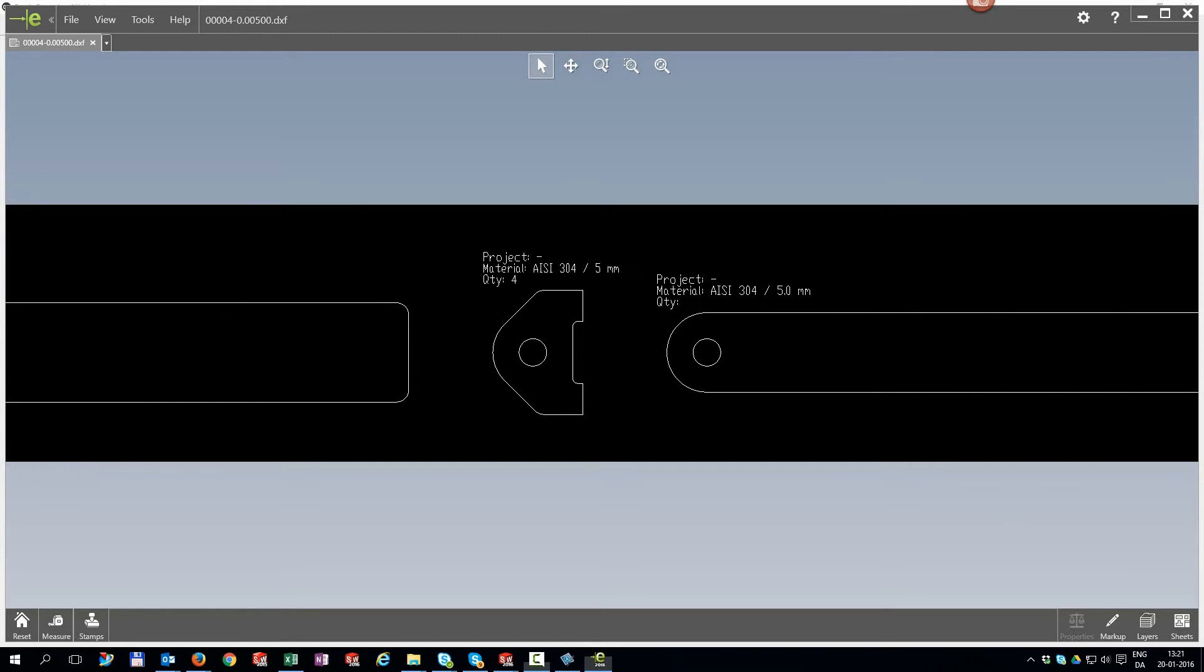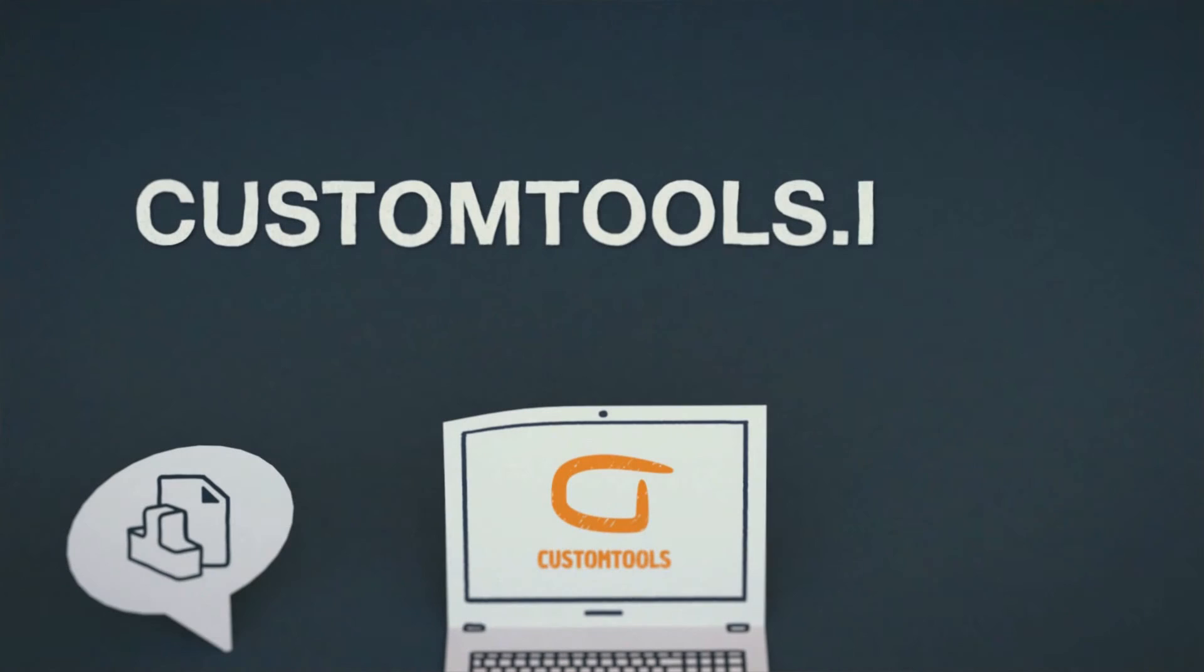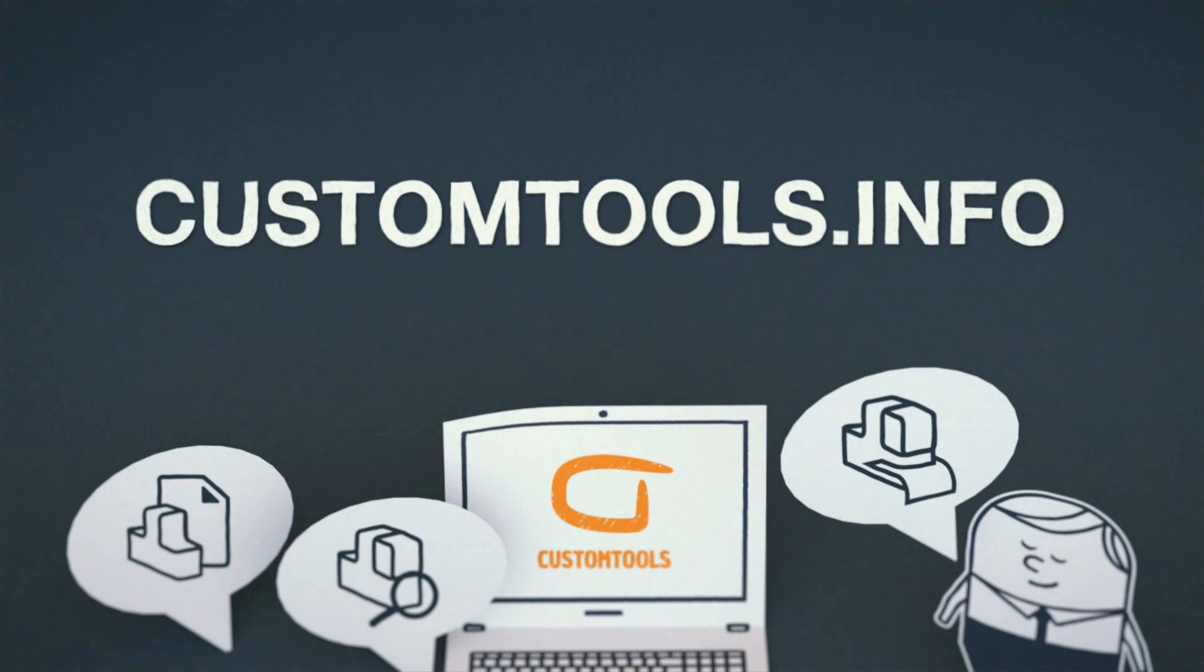Quoting your sheet metal parts will never get more easy than this. We are in the lifesaving business. We kill your routines before they kill you.